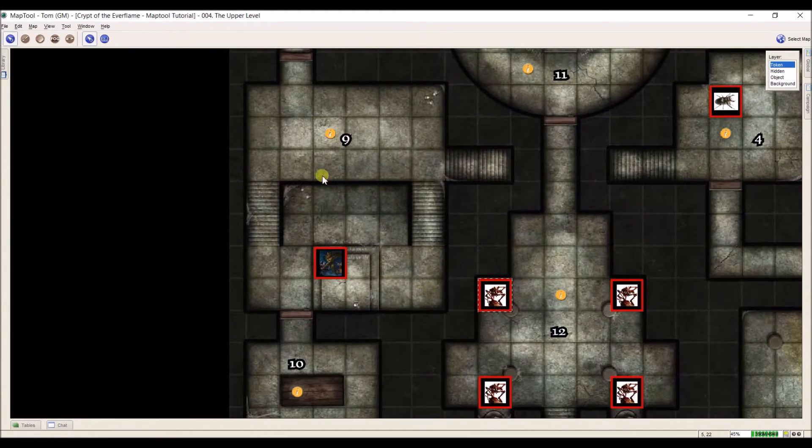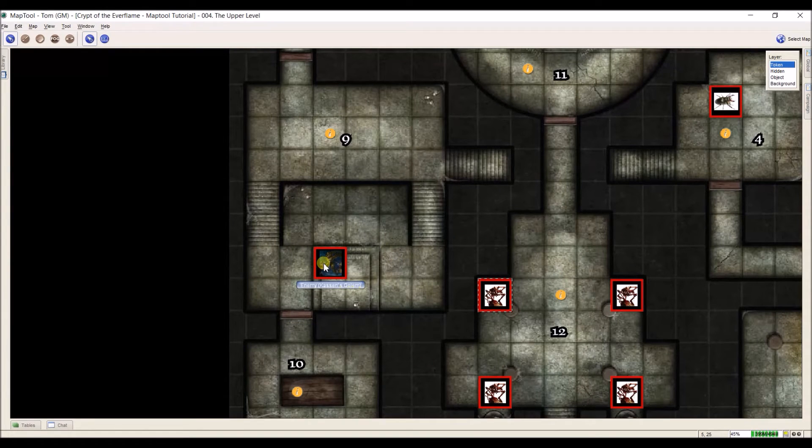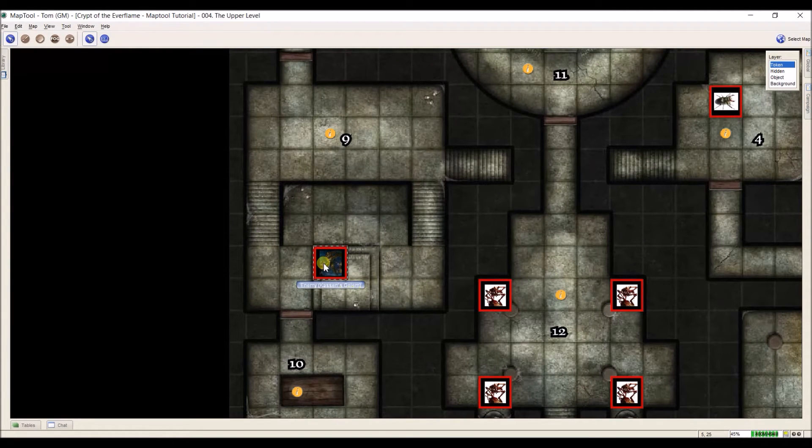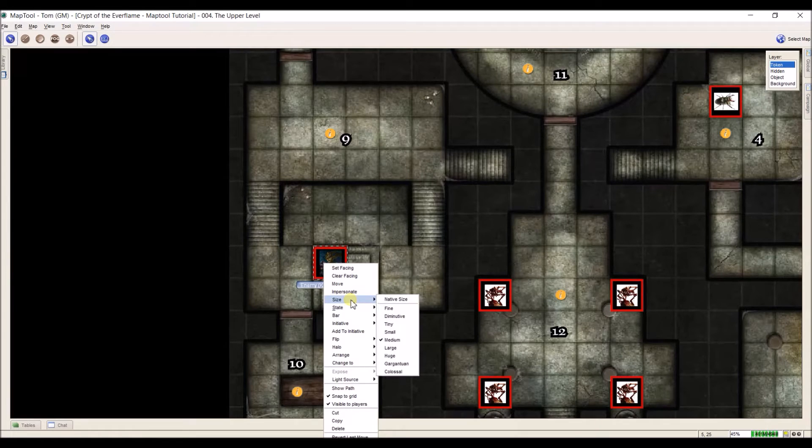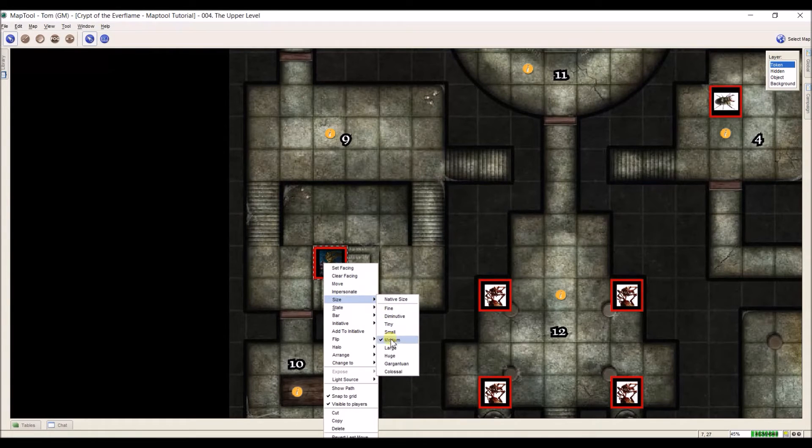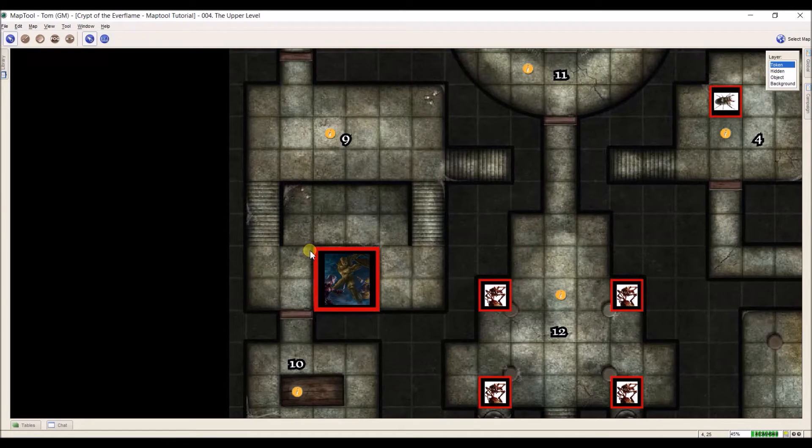Also, if I come over here to room 9, room 9 contains a golem. Now, this golem is not a medium sized creature, it is large. So I need to make it bigger. I'm going to right click, go to size. I'm going to say it needs to be large. And now it's exactly where I want it to be.